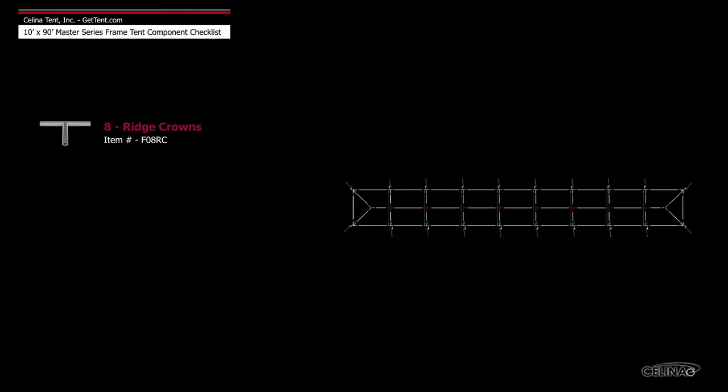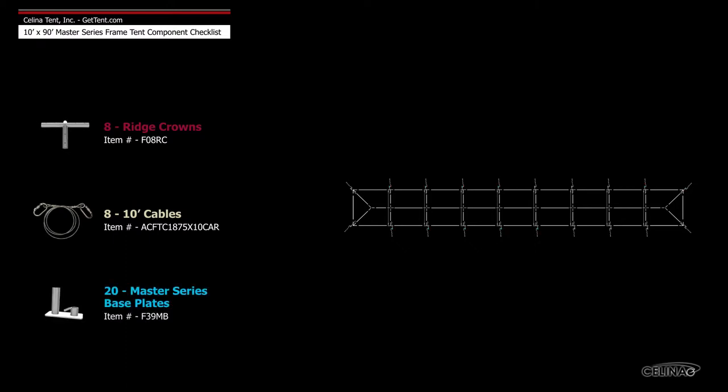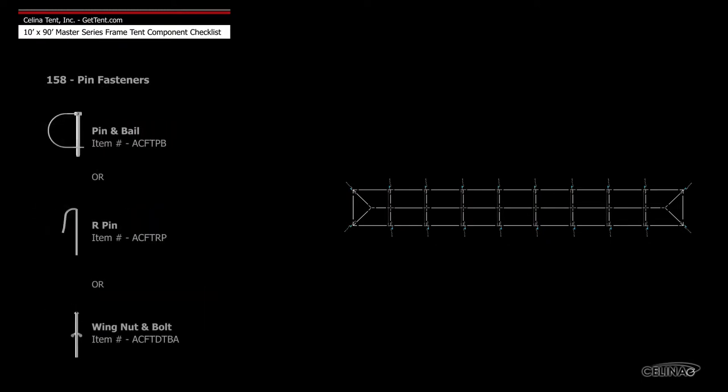Also included are 8 10-foot cables, 20 Master Series Base Plates, and 158 pin fasteners.